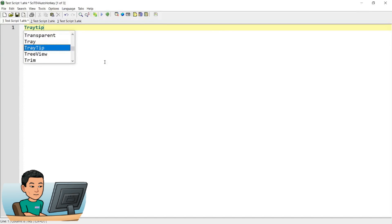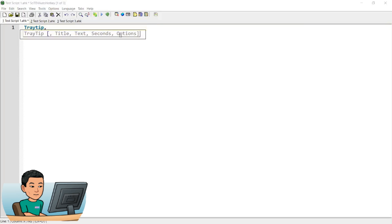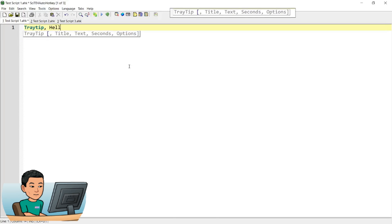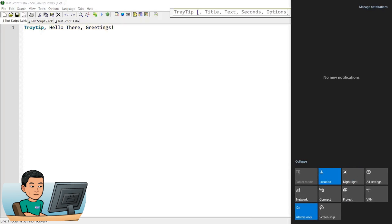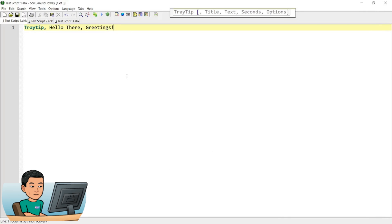Tray tip — let me quickly show you what it looks like. This is the syntax. You have to provide the text which is the body of the tray tip. If you don't provide it, nothing will show. My PC keeps turning on focus assist, which blocks notifications other than important ones, and AutoHotkey scripts aren't considered important, so I've just turned it off.